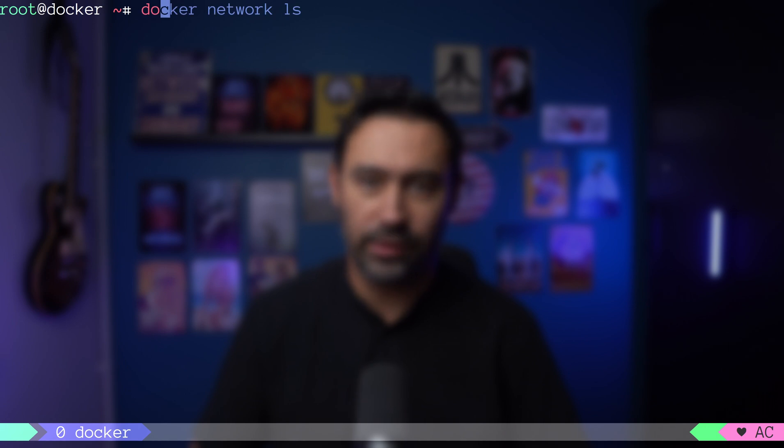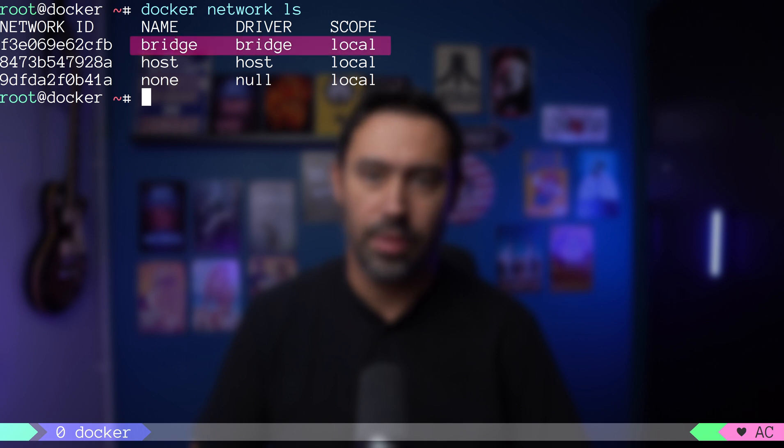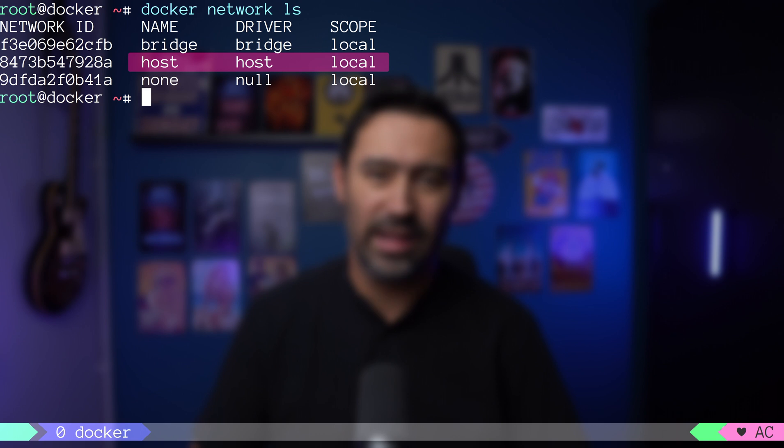Okay, when you install Docker for the first time, you are presented with three networks. I will list them with docker network ls. First one is the default bridge network, then we have a host network and none network.